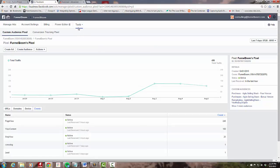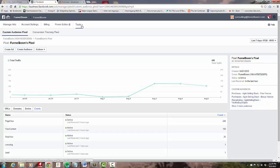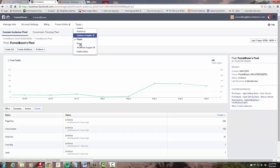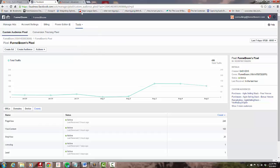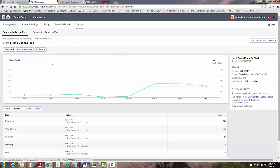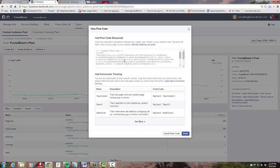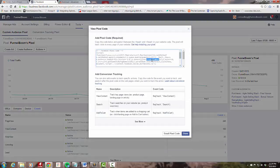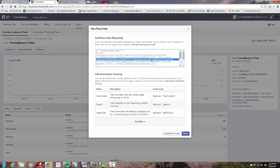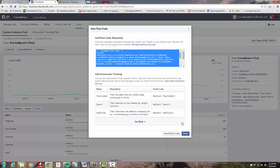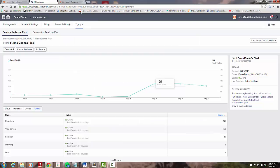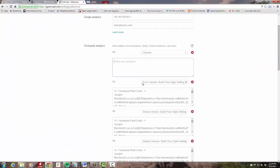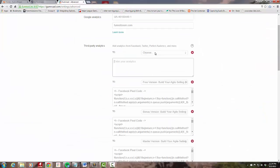I'm going to come over to my Business Manager, my custom audience or pixel screen here in the Facebook ad backend. I'm going to click Tools, Pixels, then Actions, View Pixel Code. I'll click in here to highlight all, copy, done.